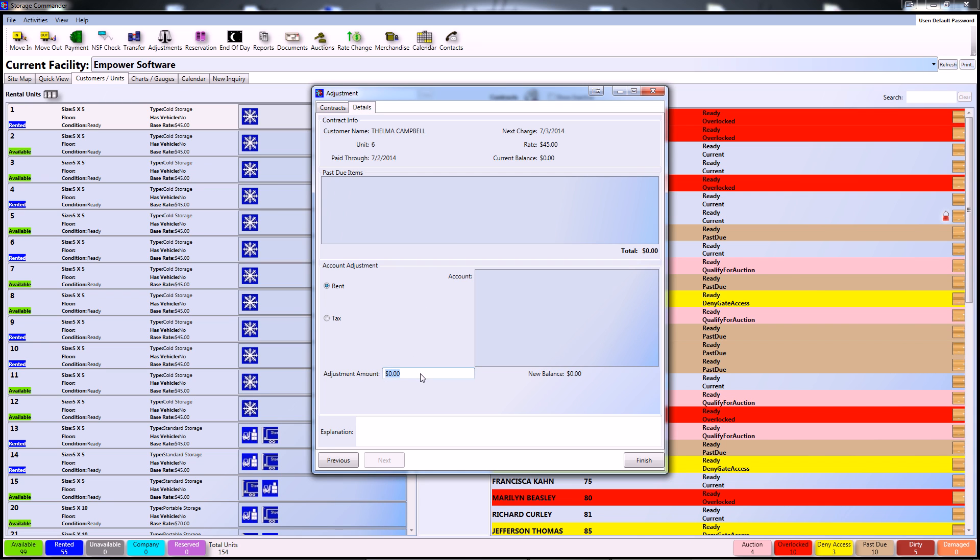To do so, simply click on the field that says adjustment amount and change the value to whatever you'd like to be reflected on the customer's account. For this particular example, I'm going to say that the customer was okayed a $50 adjustment by the owner and type in negative 50 into the adjustment amount.